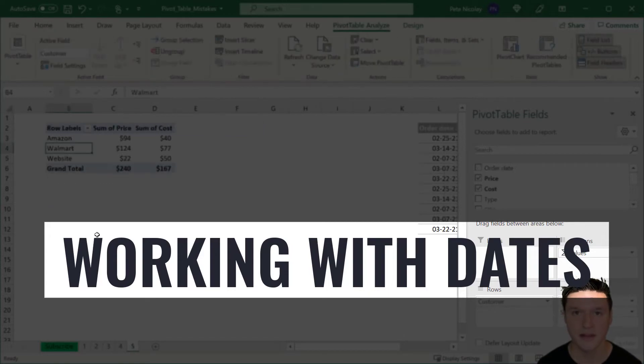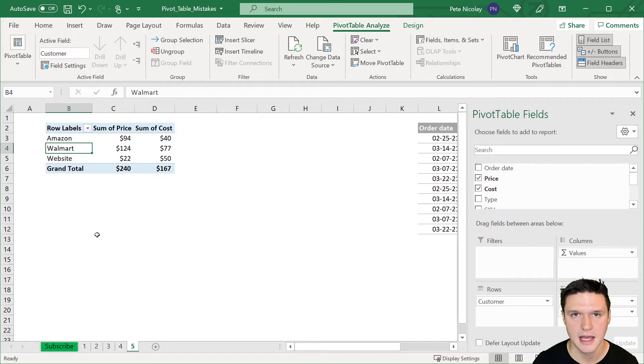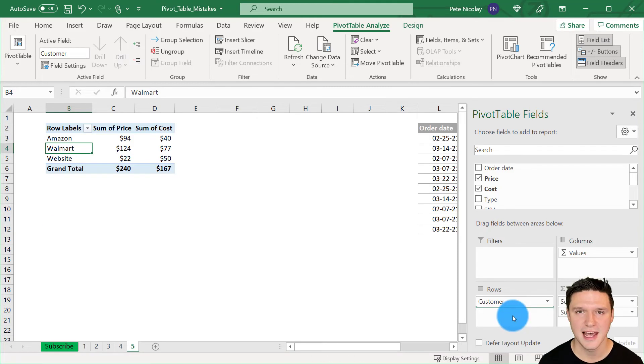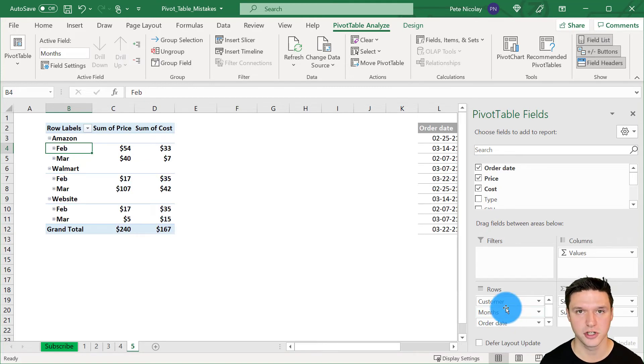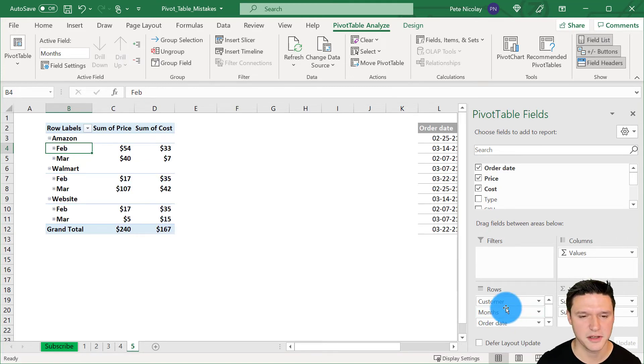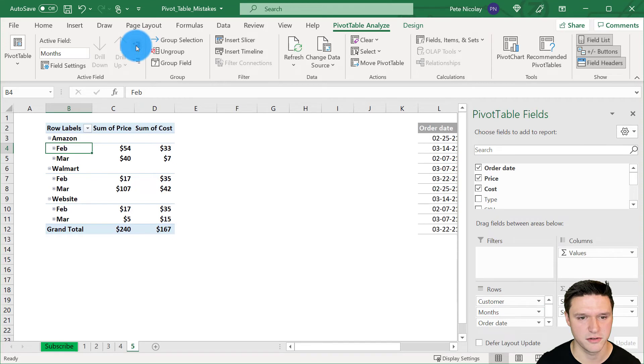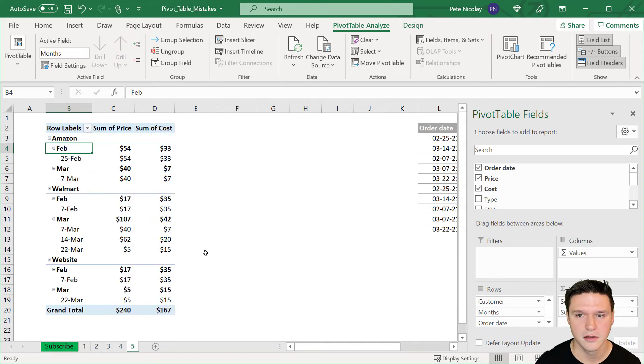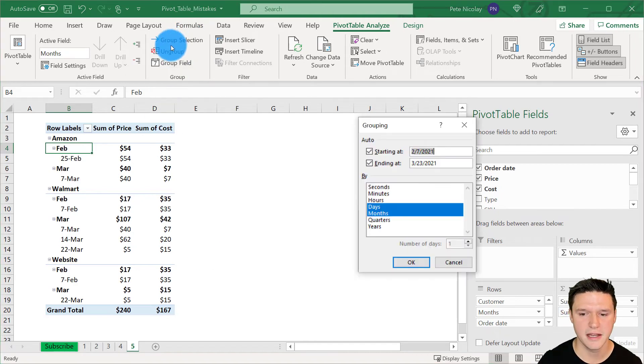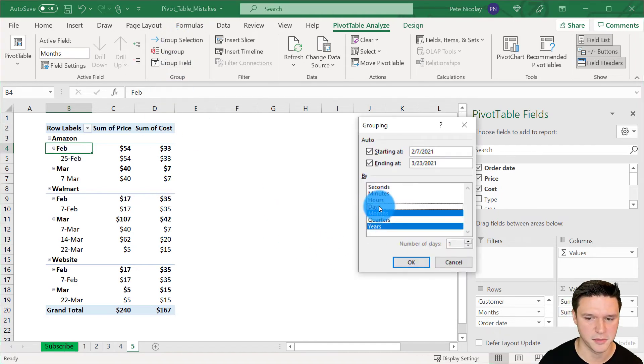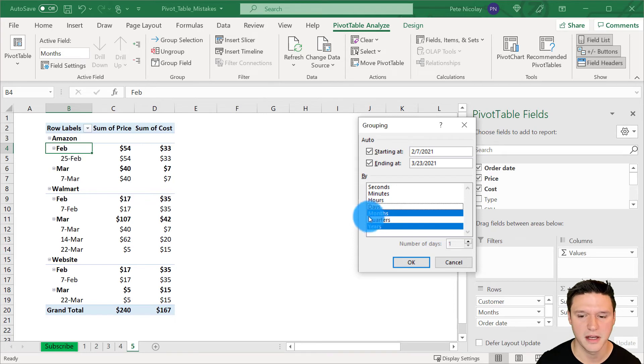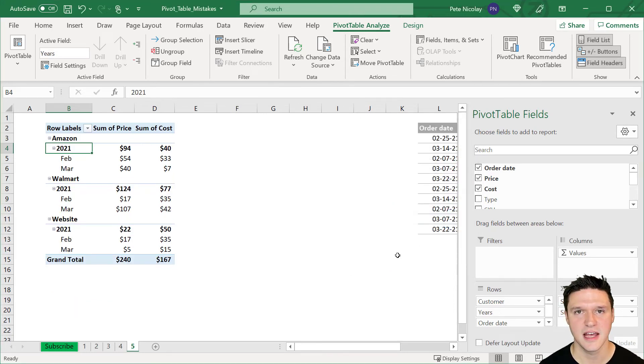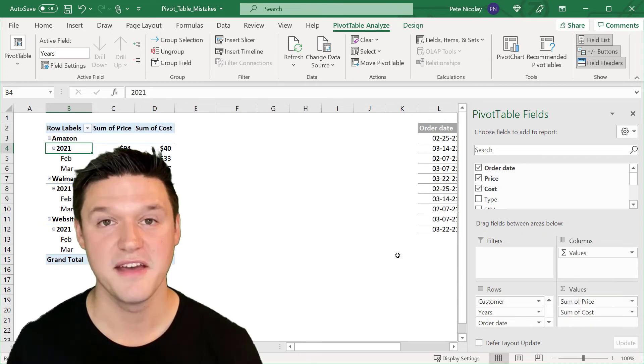Working with dates can be challenging in a pivot table. Here we're going to drag order date into rows and Excel defaults to showing month and day. And you can expand to show day by clicking this green plus sign here. If you want to display a different element of the date, you can do so by clicking group selection. And here I'm going to select years and I'm going to unselect days. And when I click OK, Excel now displays months and years instead of days and months.